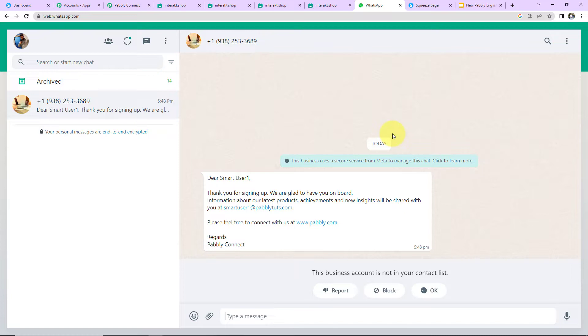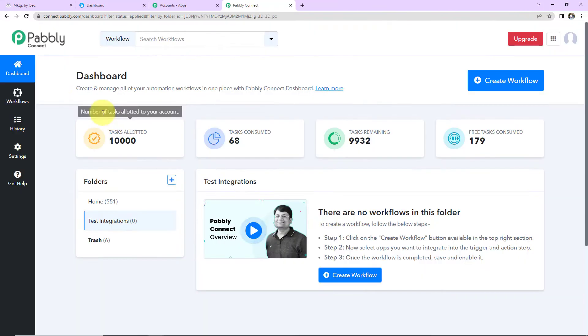My trigger application is Systeme.io where the event is user submits the form, and my action application is Interact where I am sending a WhatsApp message. This here is my Systeme.io account where every time this form is filled, then automatically a message will be received by the lead on WhatsApp. To understand how you can integrate and automate this entire process, let's start.